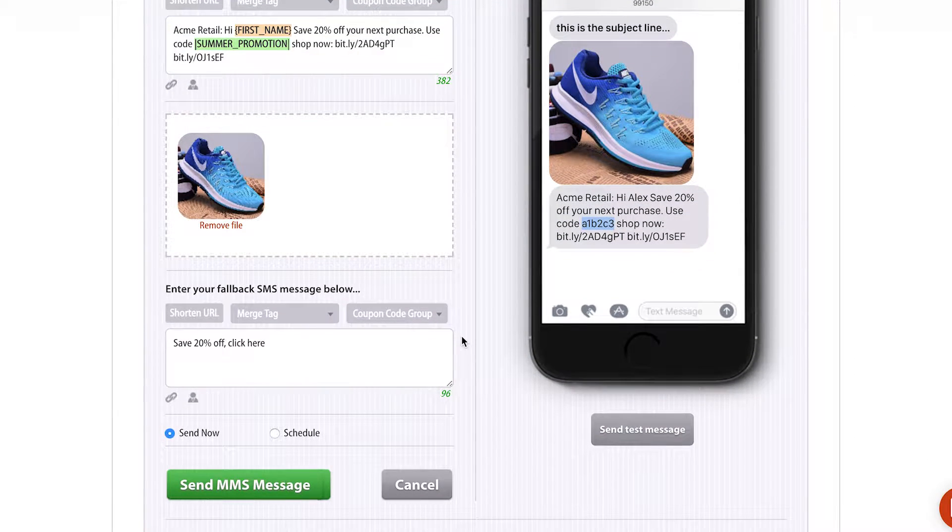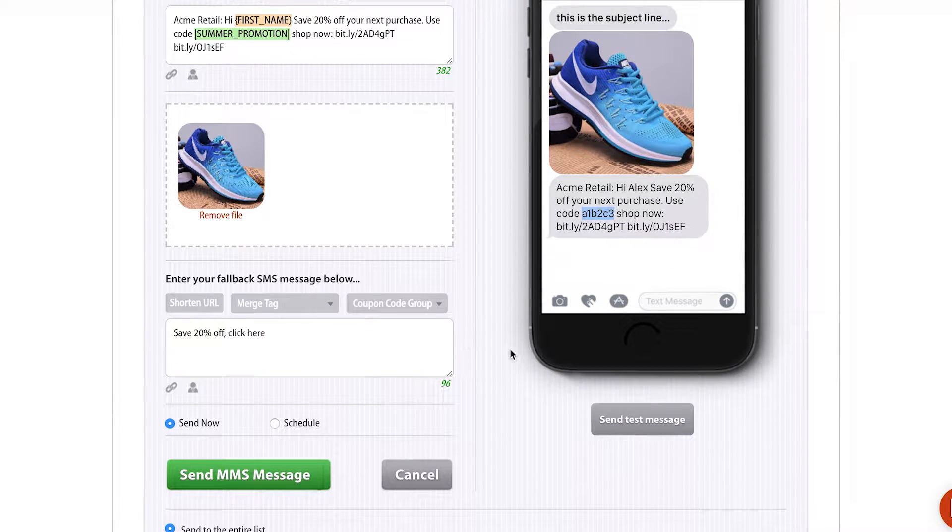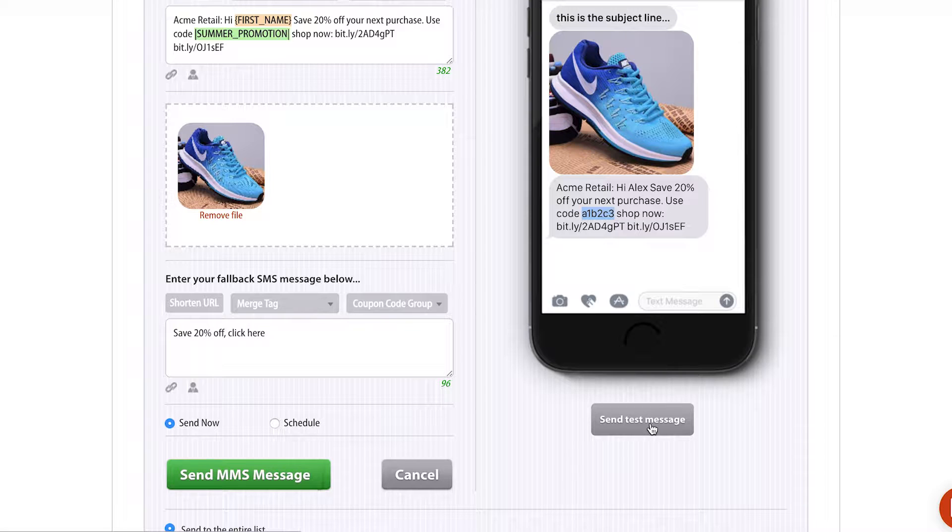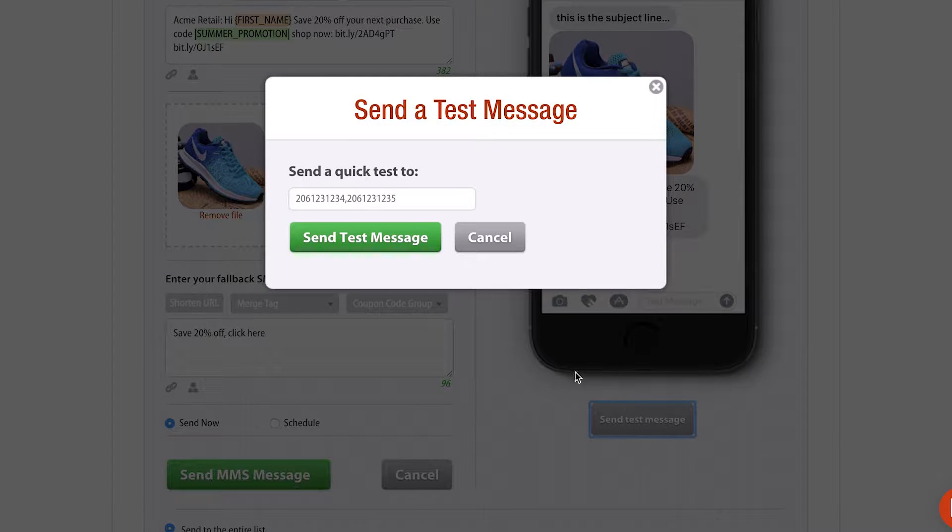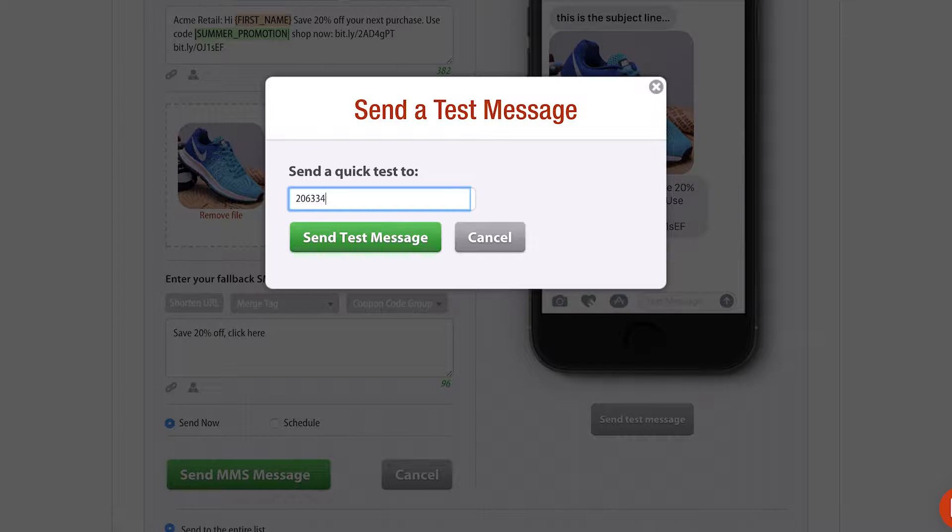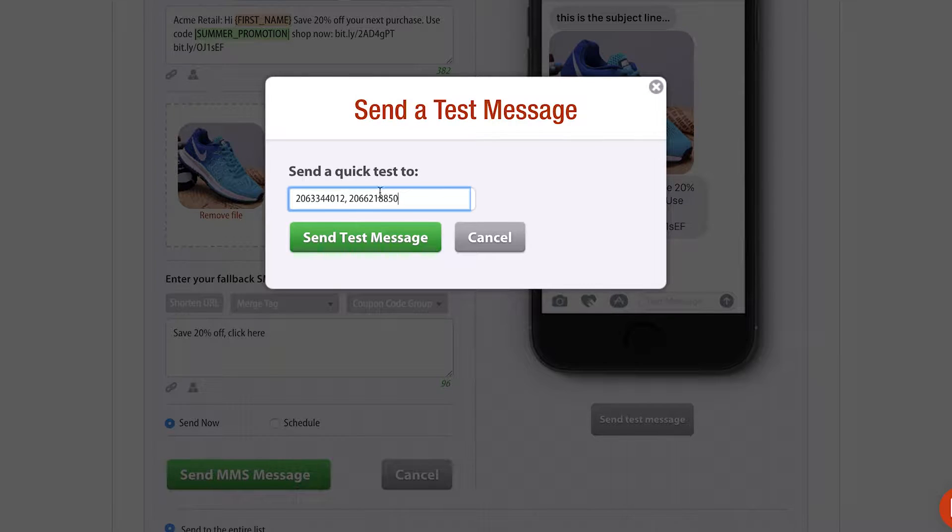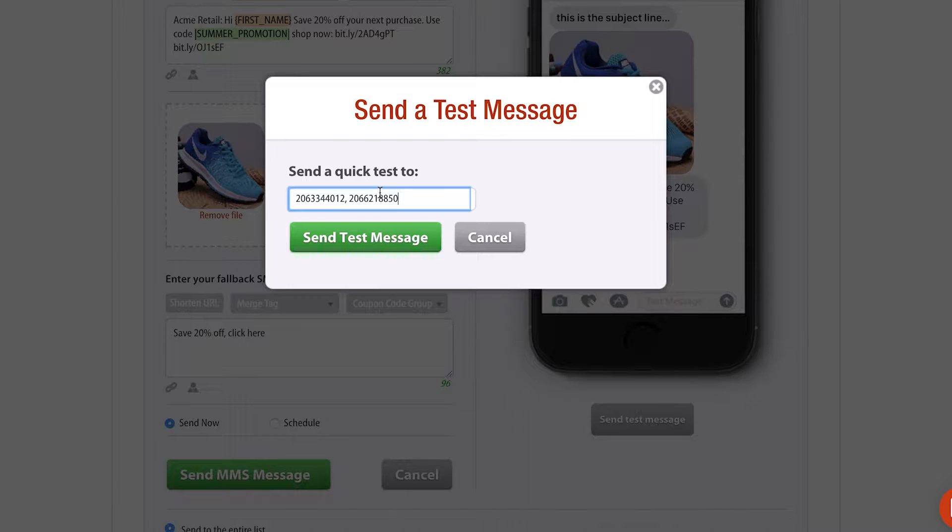Once you create a message, you're going to want to test that message to yourself and people in your office or people on your team because you wanna make sure everything looks good. All you have to do is type in a phone number. This is my phone number, and then you can type in teammates' phone numbers as well into the system. You click Send Test Message, and you can send as many test messages as you want before you send a mass text message to all your subscribers.